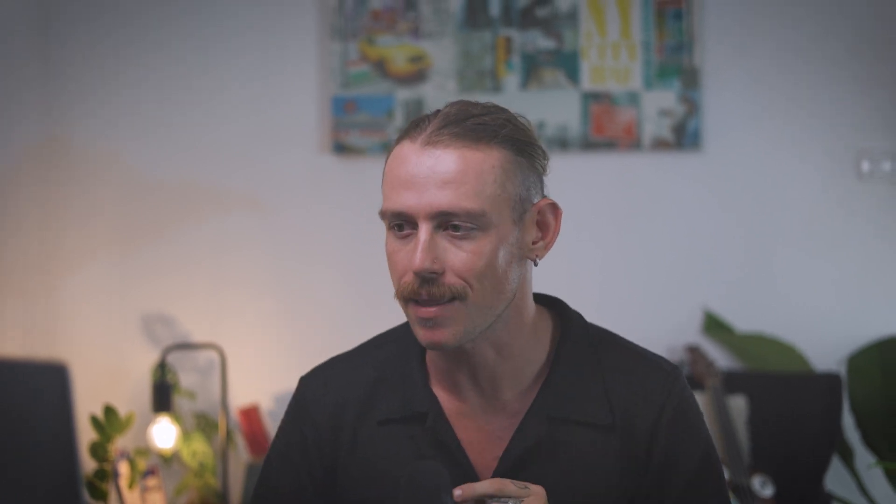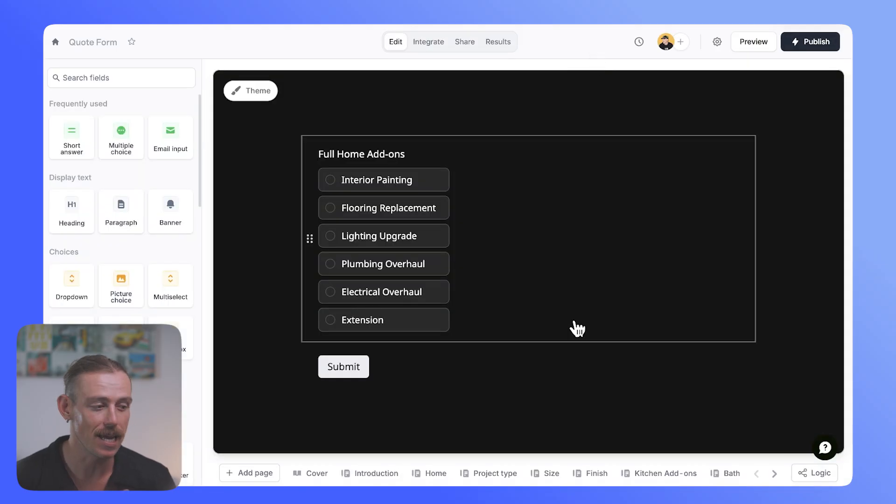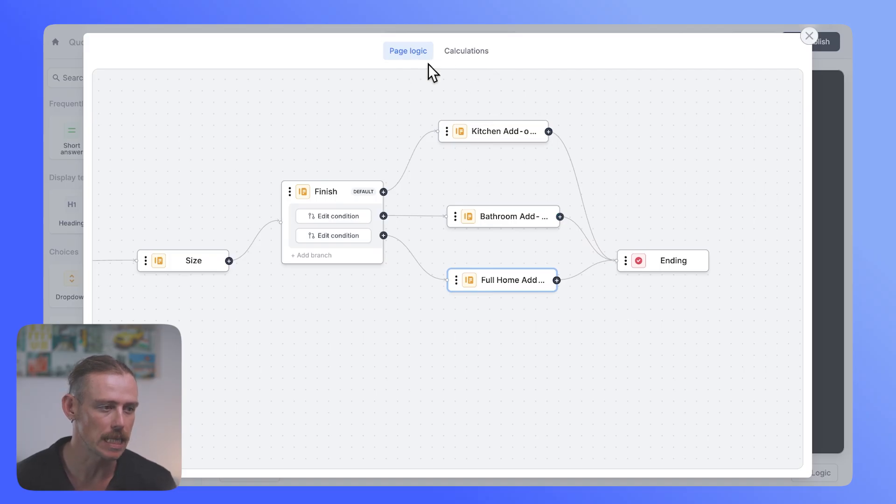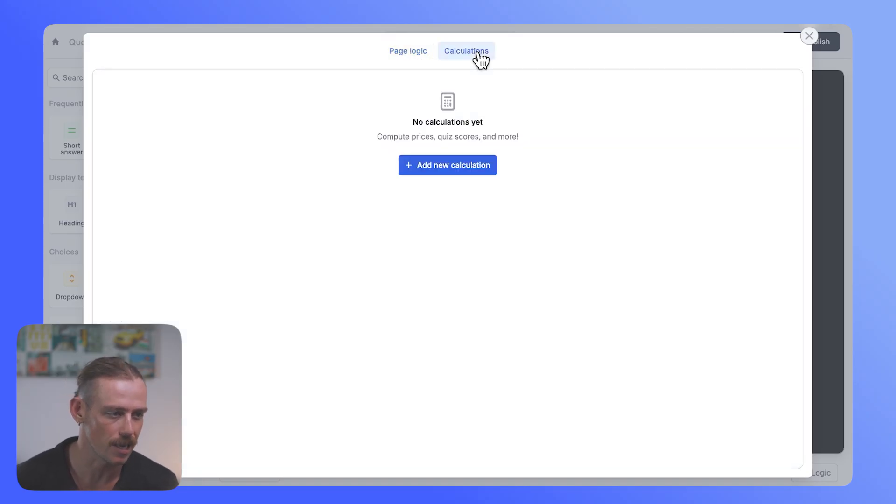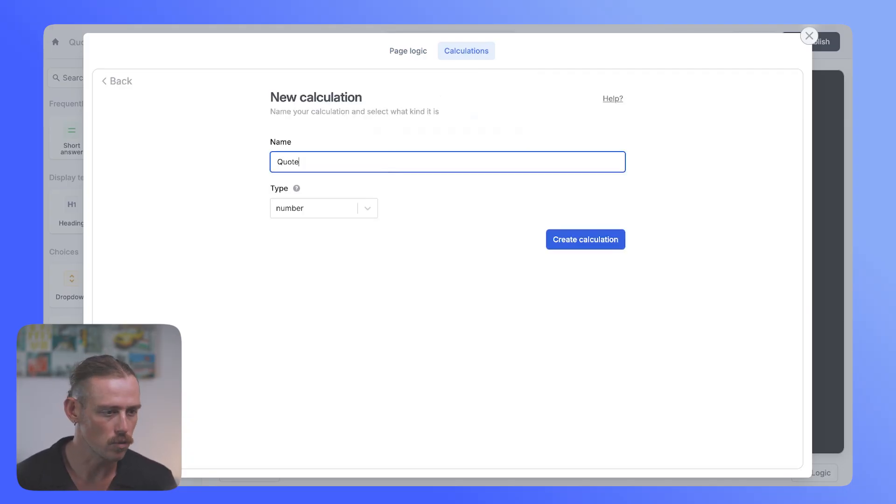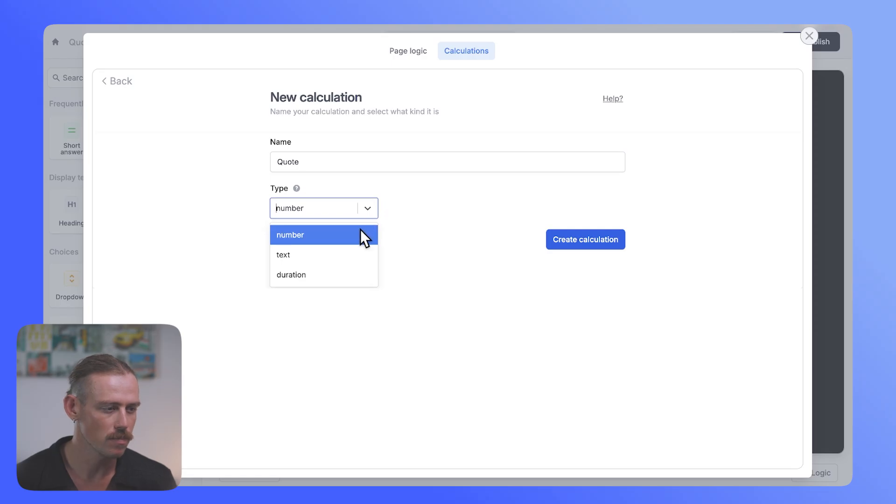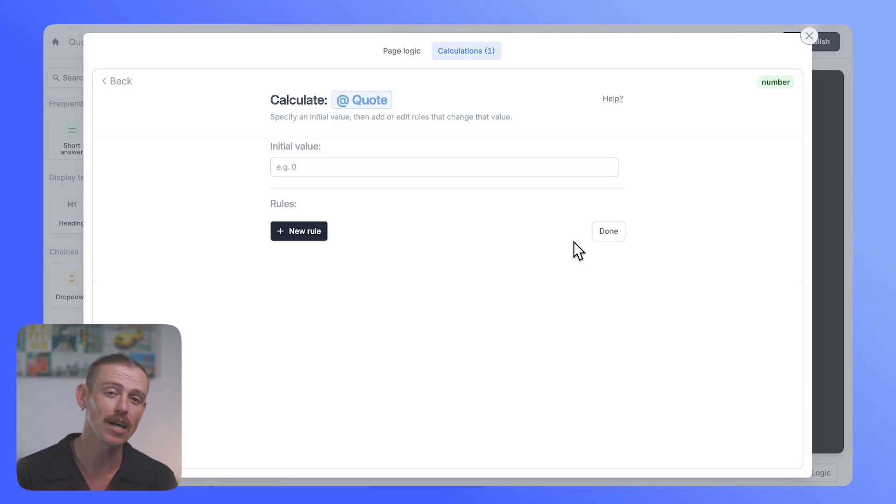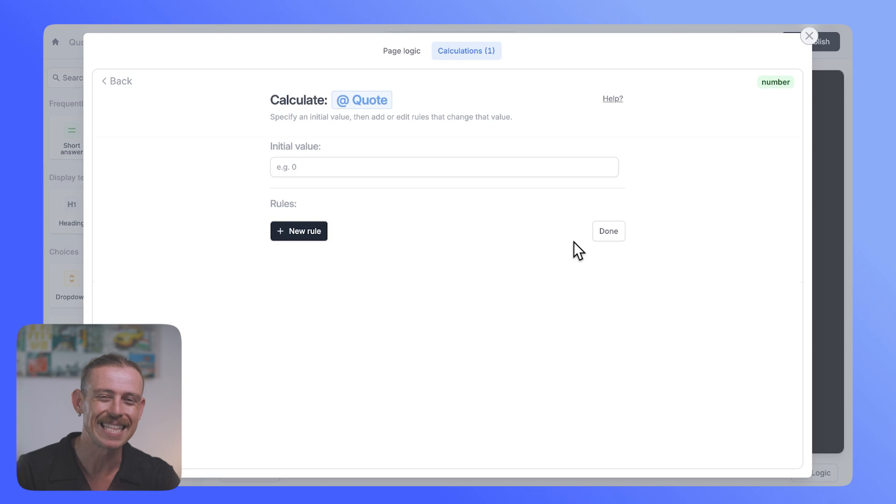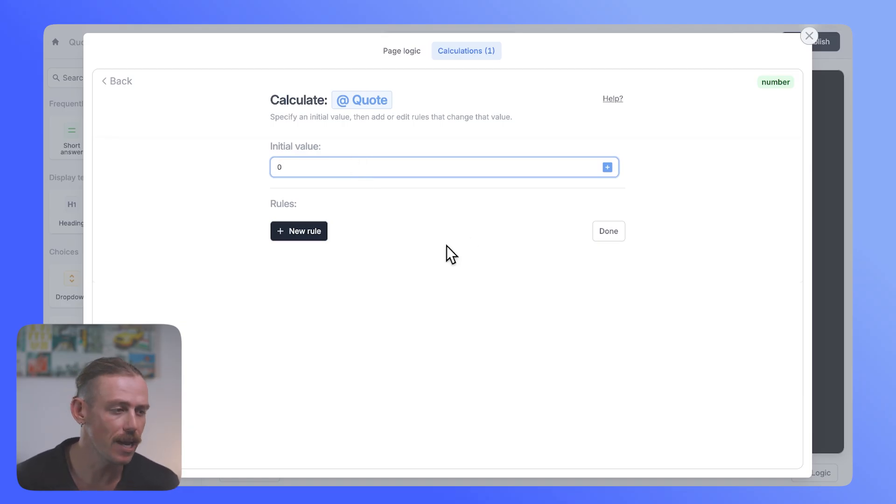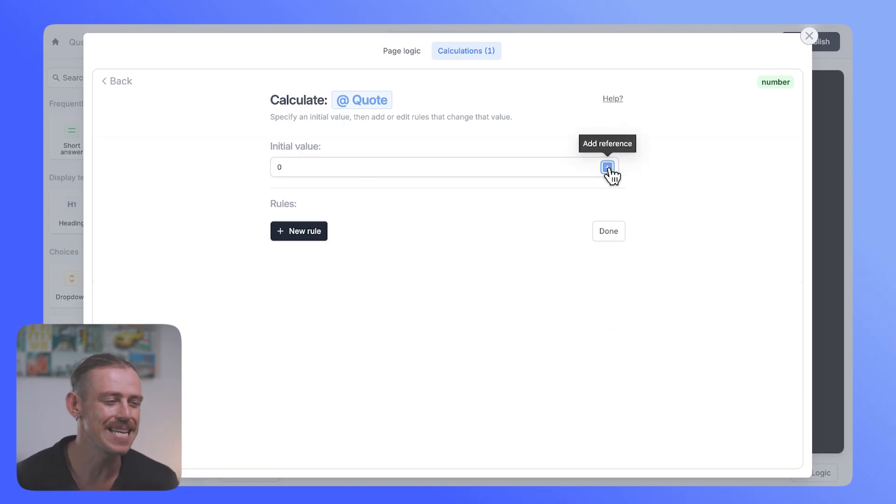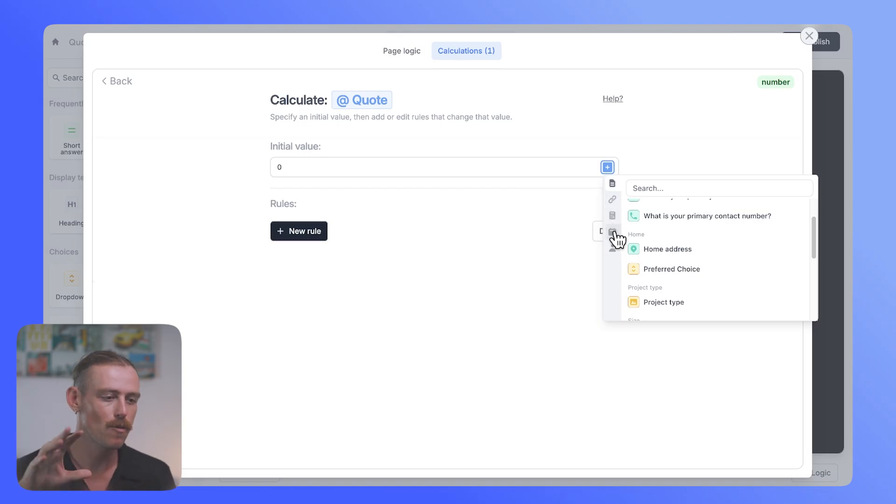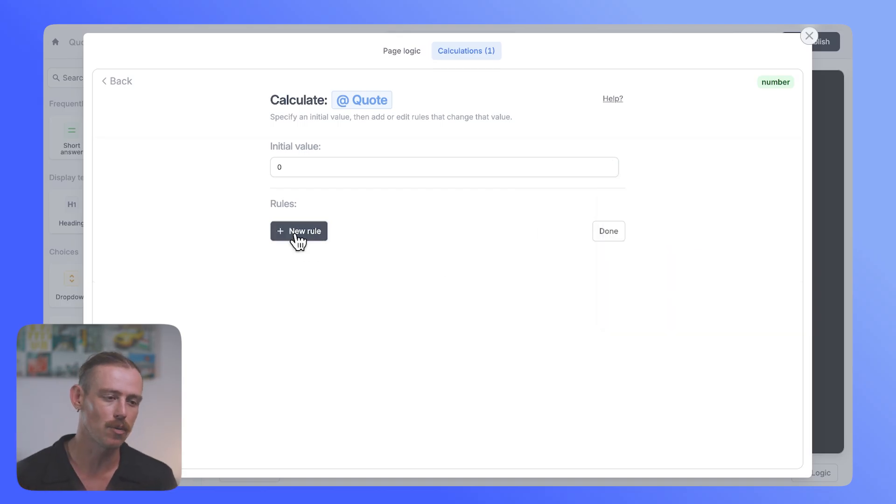But let's take a look at how we can utilize calculations to build an actual quote generator. We took a look at the logic. Let's now jump back out of the preview. And again, we are going to select logic because calculations do live within logic. We can see here we've got page logic selected at the top. So let's select calculations. We'll add a new calculation, and we're going to call this quote. We want it to be a number, and we'll create that calculation. Do notice you have the ability to choose duration and text. Now, because Fillout offers exceptional scheduling, you will want to utilize the duration calculation feature in your forms. But we are looking at generating a quote value. So we're going to start with a value of zero.